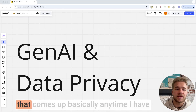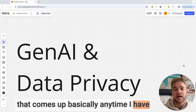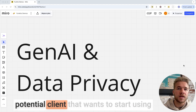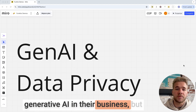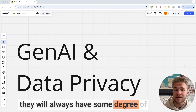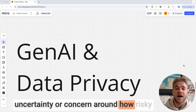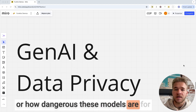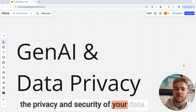Data privacy is one of these things that comes up basically anytime I have a conversation with a new client or a potential client that wants to start using generative AI in their business, but they will always have some degree of uncertainty or concern around how risky or dangerous these models are for the privacy and security of their data.